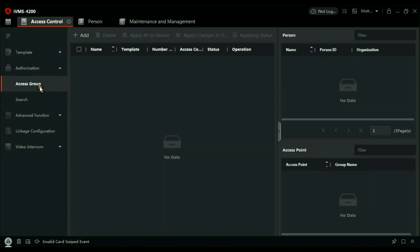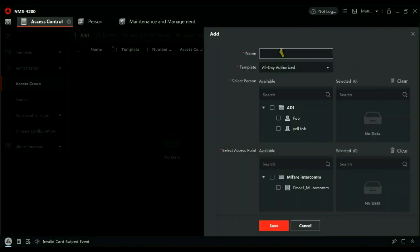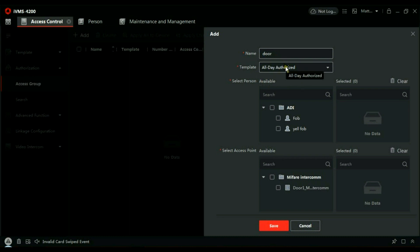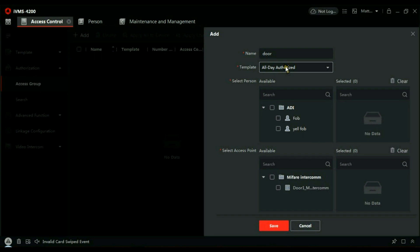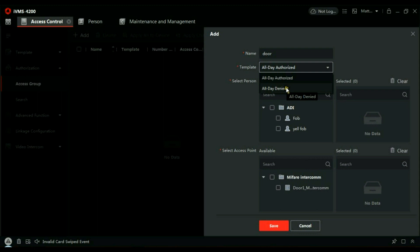What we need to do is go to Authorization and Access Group. What an access group is, is it allows people through certain doors at a certain time. So let's add a person. I'm going to call it Door because we've only got the one door. And this is what I'm saying about time templates: when are these people allowed through? Well, if you remember, we have an All Day Access—that's what this one is. So that lets you through Monday through to Sunday, 24 hours. If we had another group, maybe Monday to Friday, you would call that Daytime Weekdays. If it's only the weekend, maybe Weekend. But I've only got the two, which is authorized.